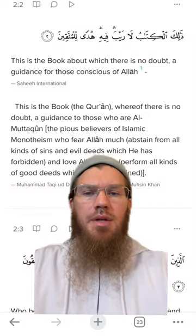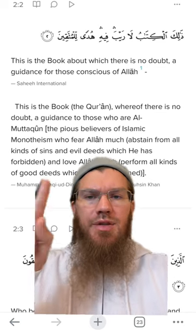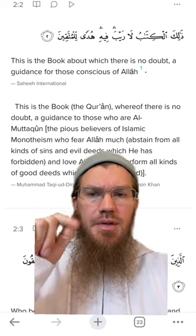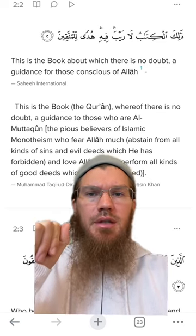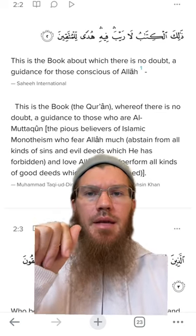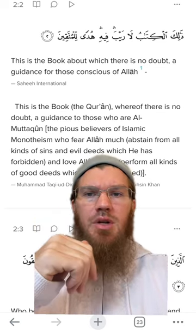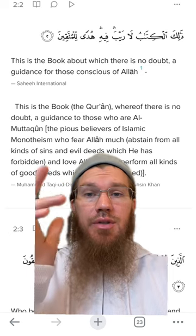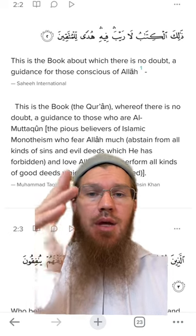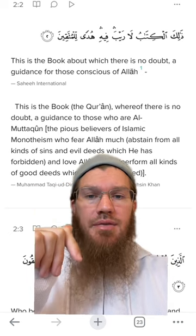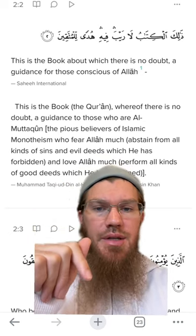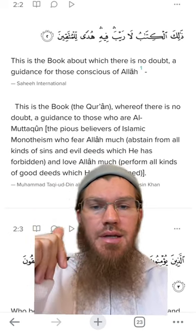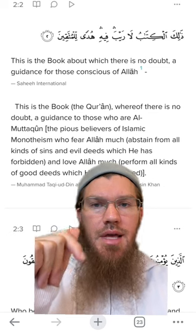So one thing you might want to try is just having both of these translations available. Perhaps you can read the Sahih International as you're going through, and then if need be, just check the other translation if you'd like some more detail.